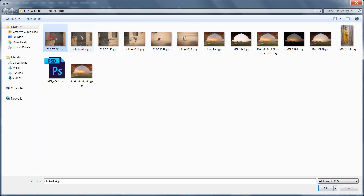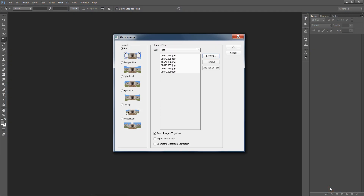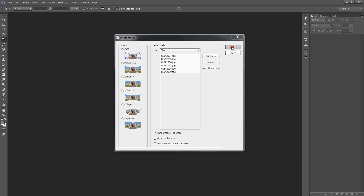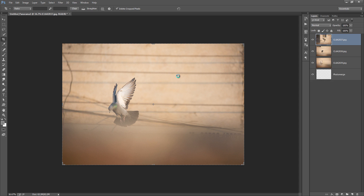These are my images. I want to merge all of them — select all layers, all images. Now click OK. Photoshop will automatically merge all these images.